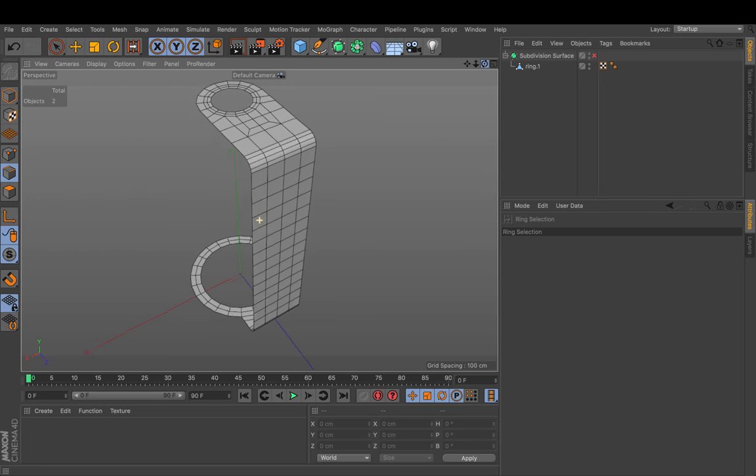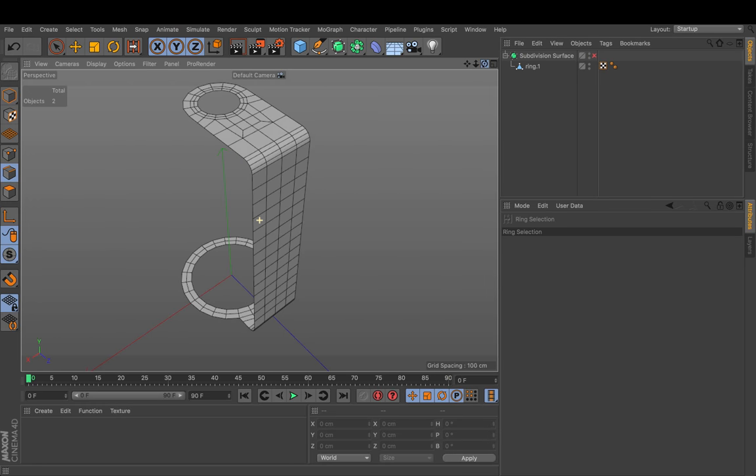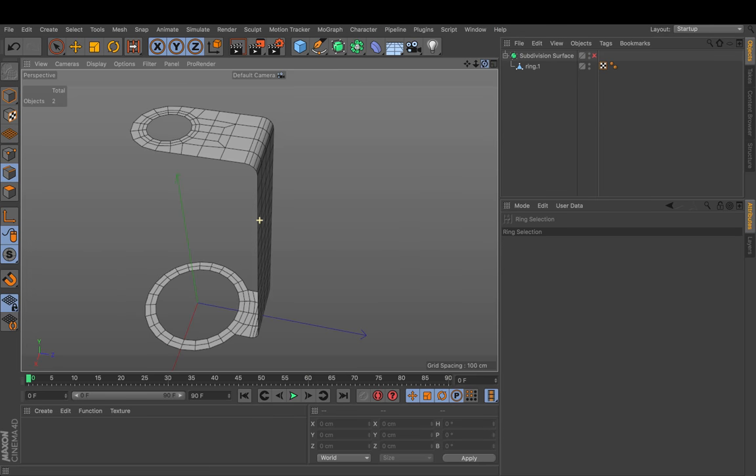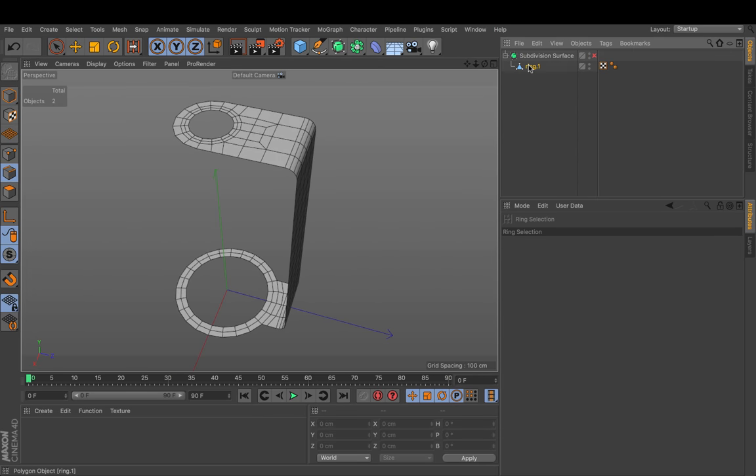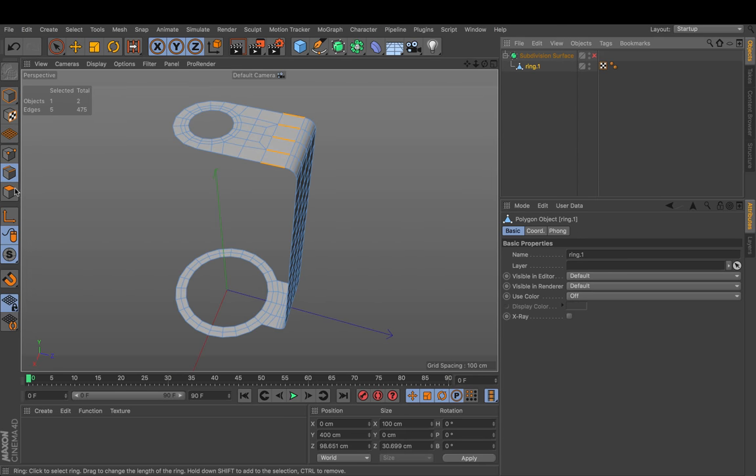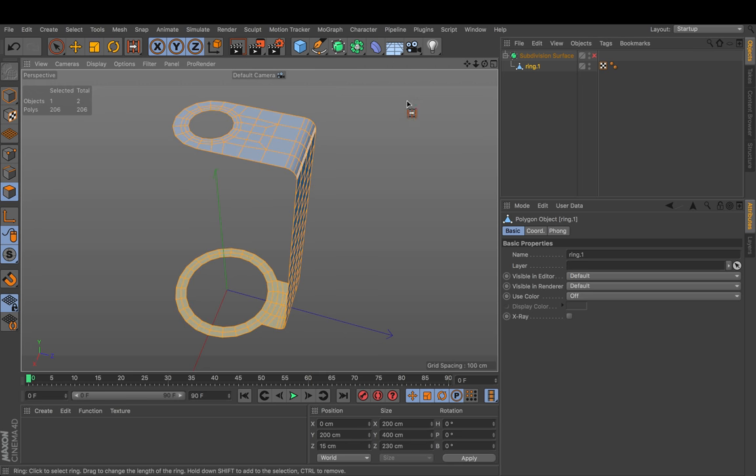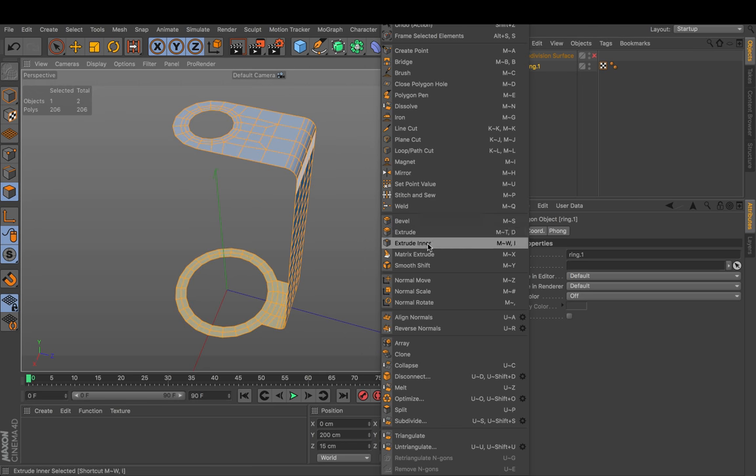Okay. So this would be the base shape. And next we could just click here. Take all the polygons. Right click and extrude.